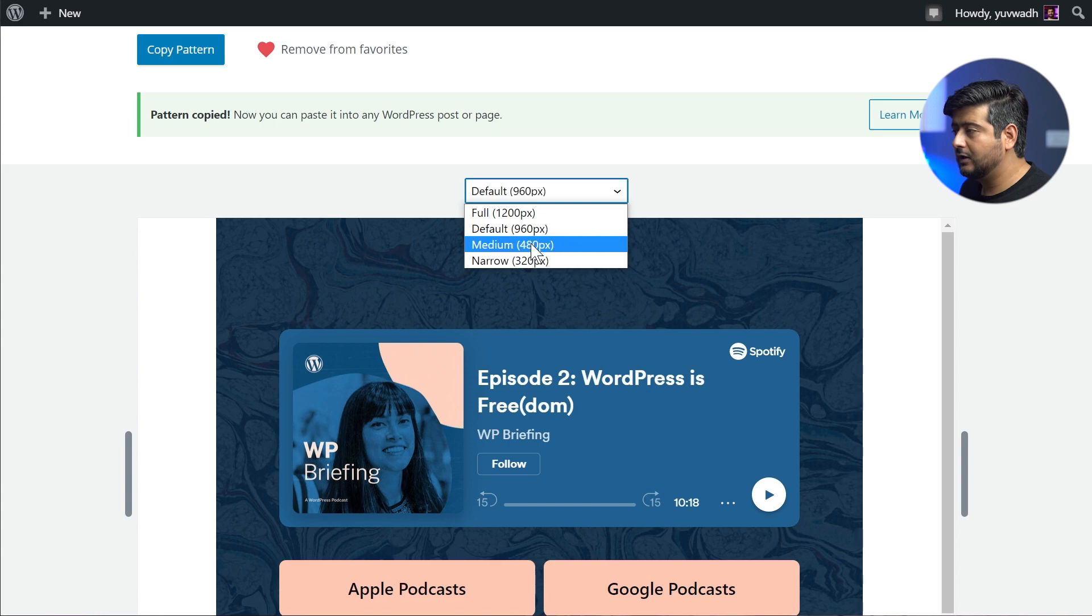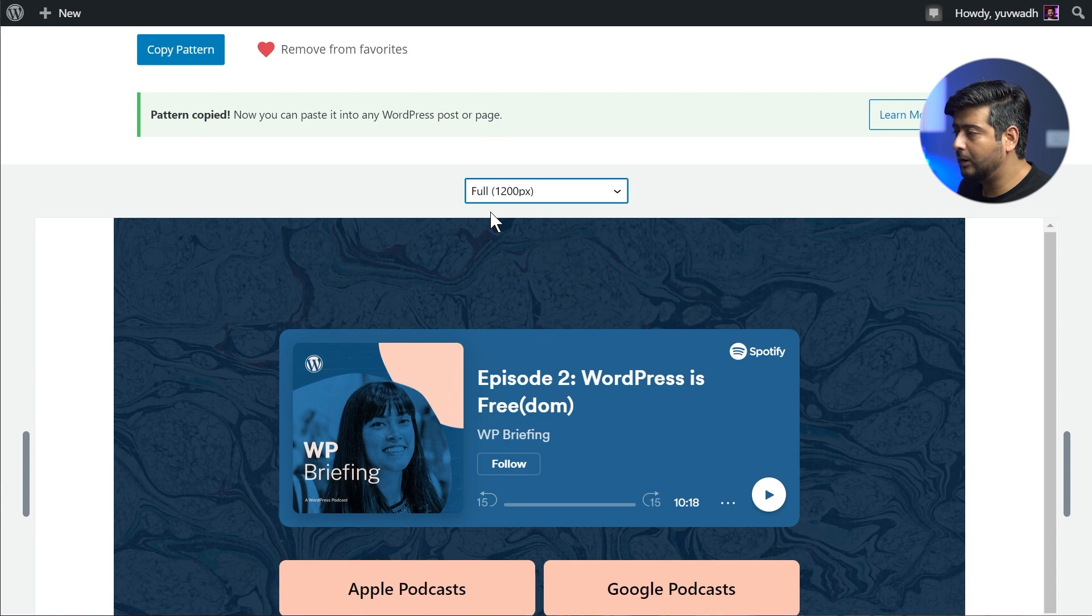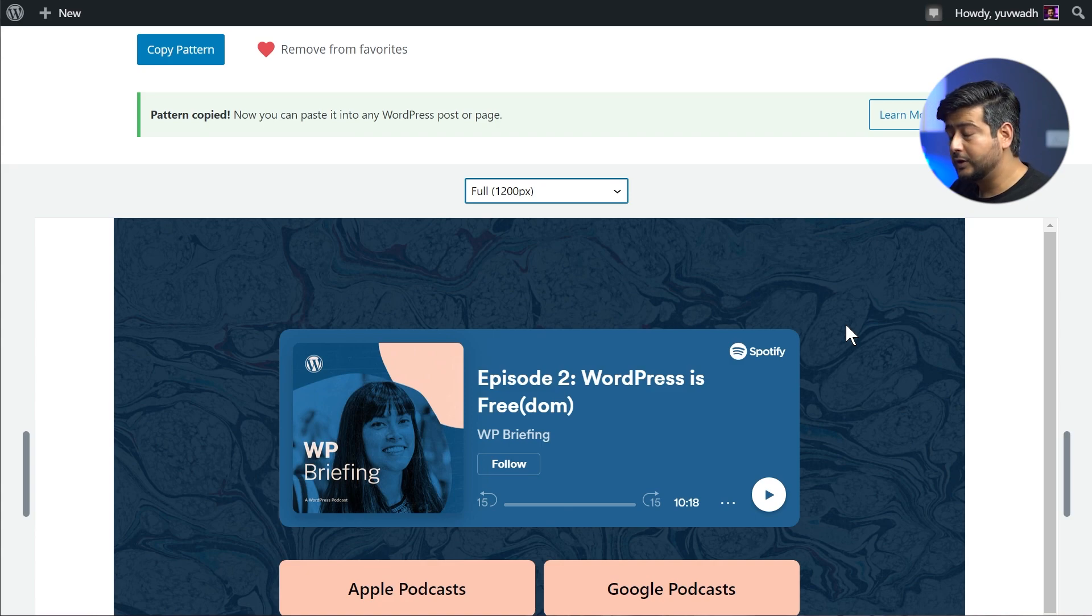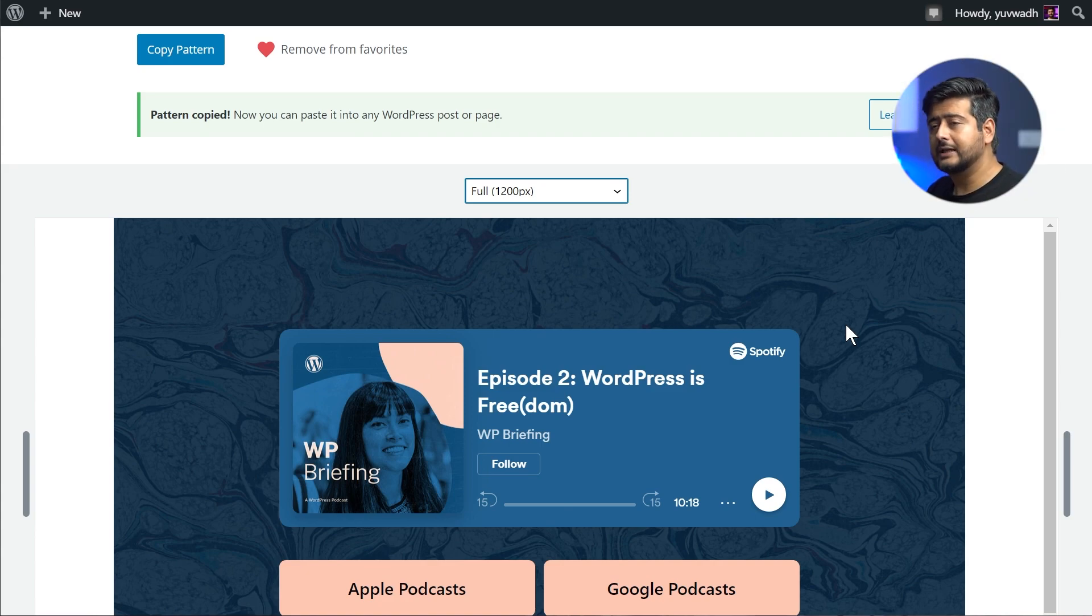So you have the option of choosing any of the widths that are natively supported with the pattern. For example, if I select the full option, you'll see this pattern actually expands to become a little larger. So you can now embed it on your website. And that is not the only feature you have to customize the width.